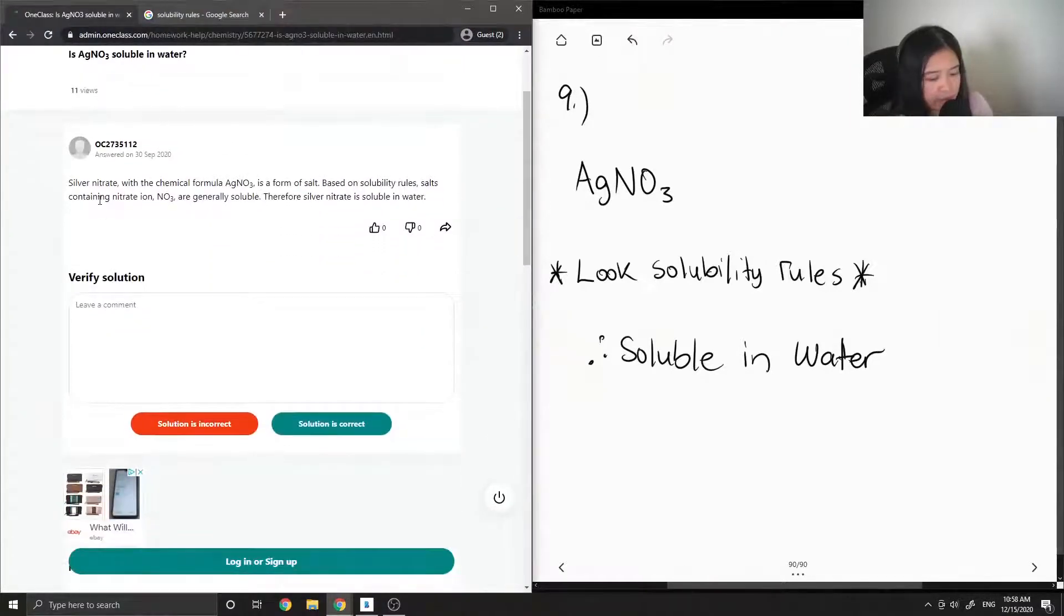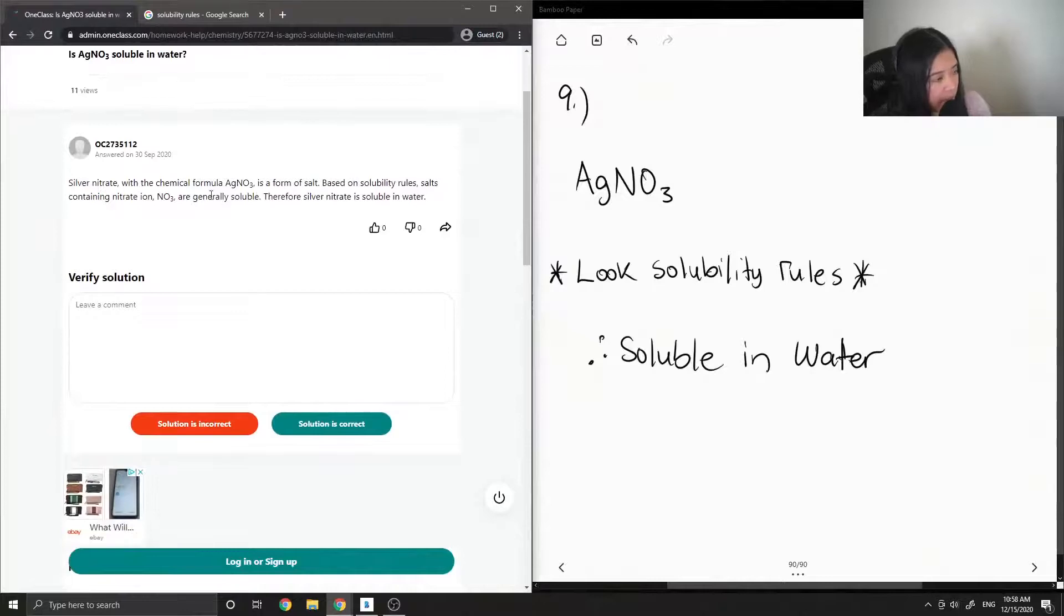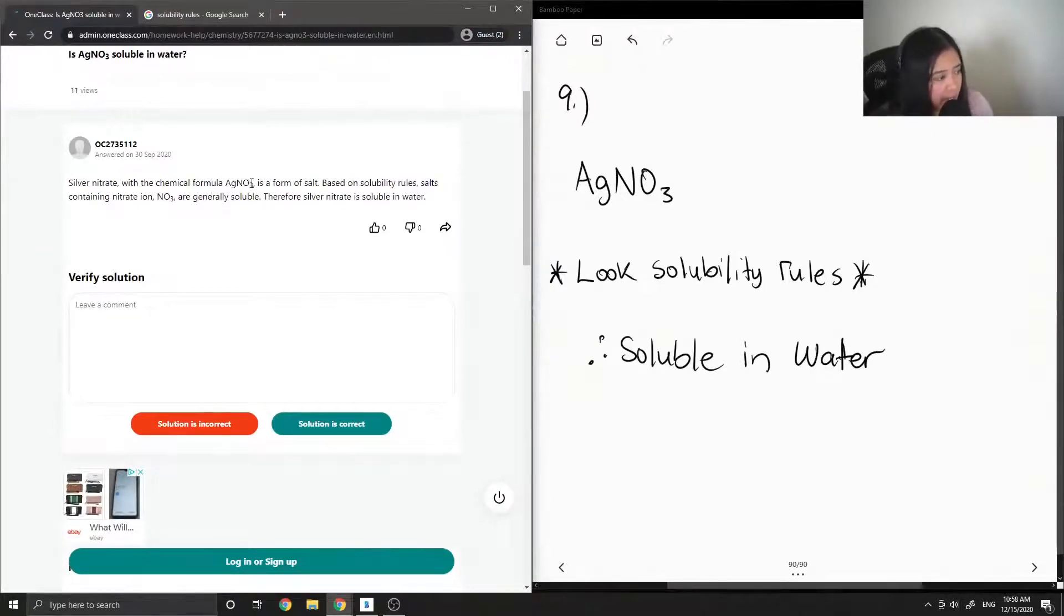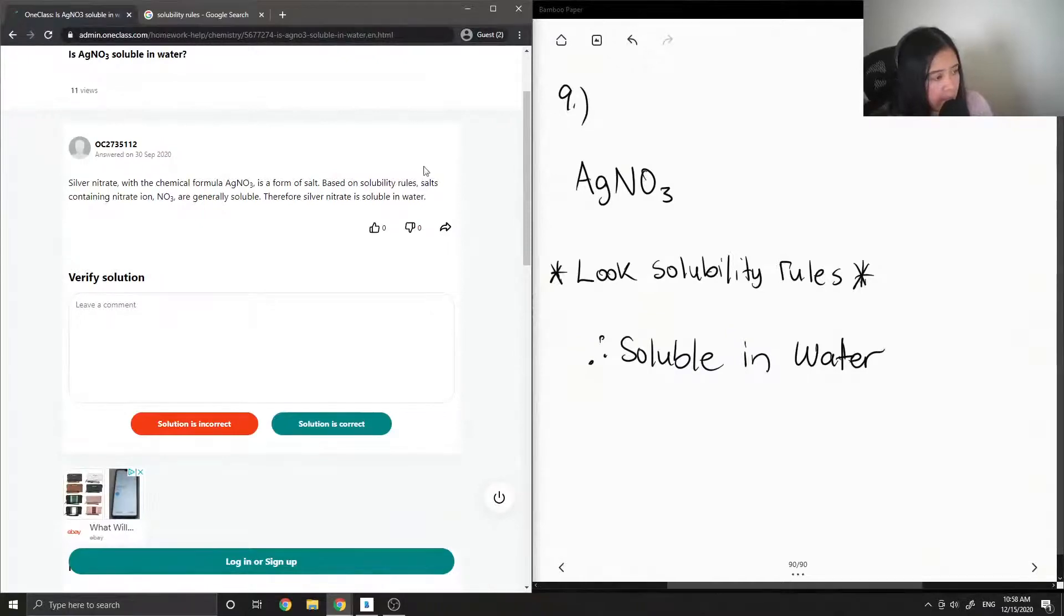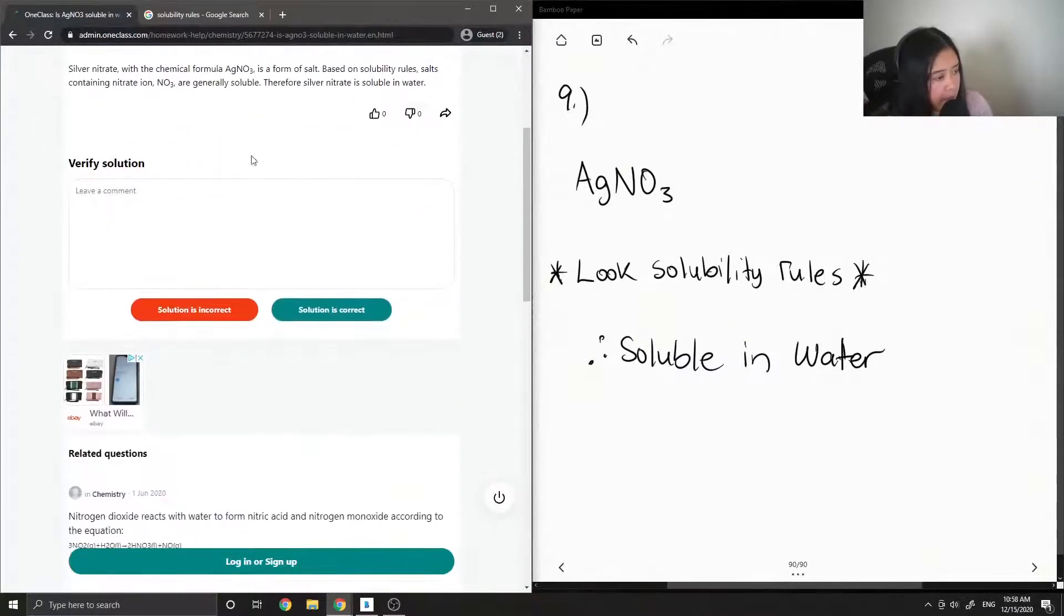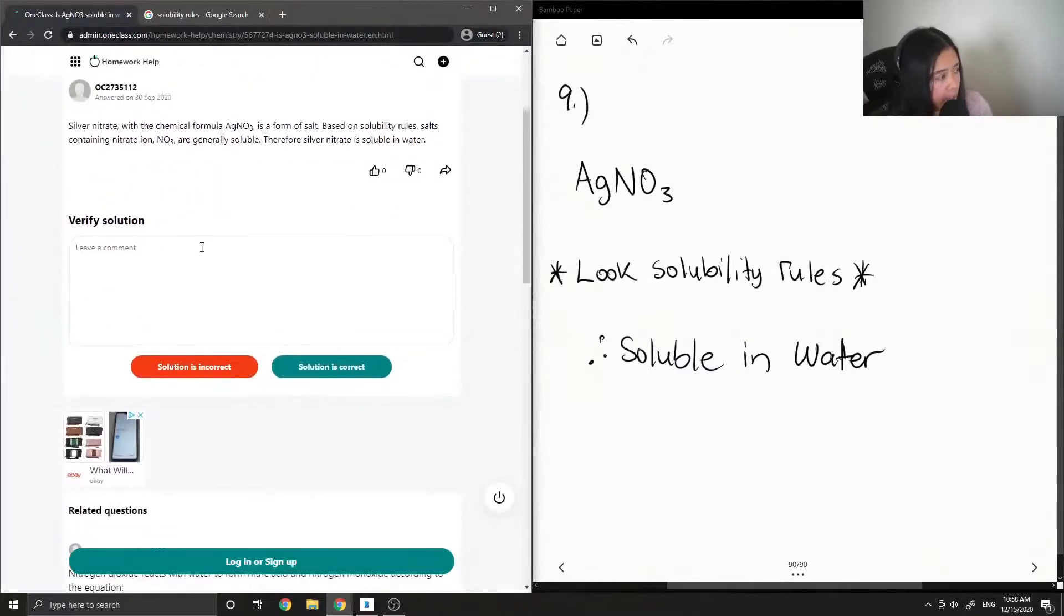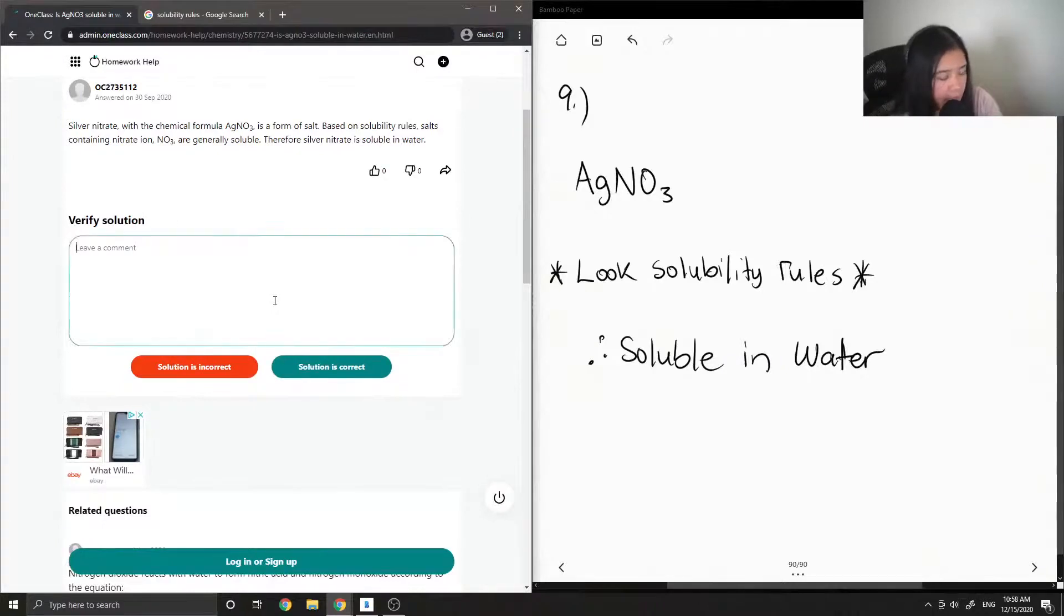So the tutor said silver nitrate with the chemical formula AgNO3 is a form of salt. Based on solubility rules, salts containing nitrate ion are generally soluble. Yep, so this solution is correct.